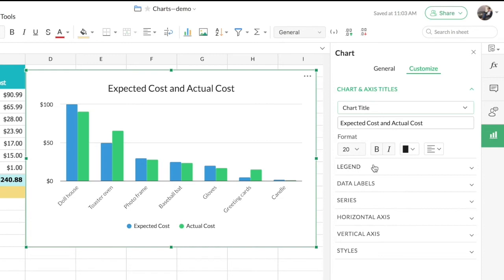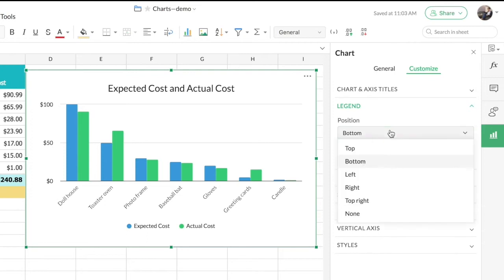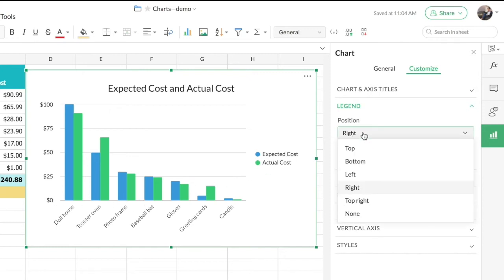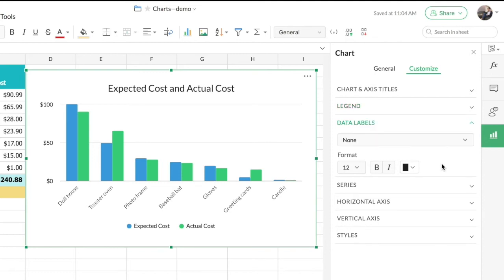Next we have 'Legends' — the two labels that represent what the series in the chart mean. You can choose the position of the legends in your chart. Currently the legends are placed at the bottom; I can choose to place them on the right, but you can see that when placed on the right the chart doesn't have enough space. So I'll place them back at the bottom. Based on the chart type and how you want it displayed, you can change the legend position.